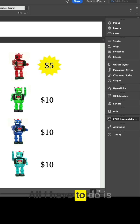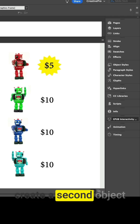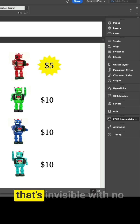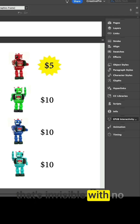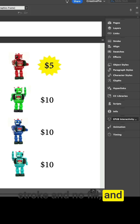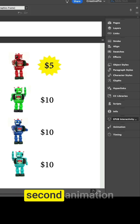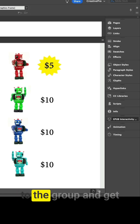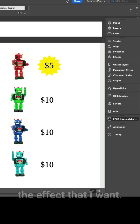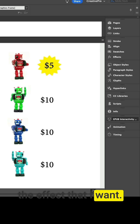All I have to do is create a second object that's invisible, with no stroke and no fill, and group it with the star. Then I can apply the second animation to the group and get the effect that I want.